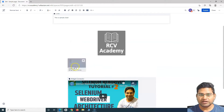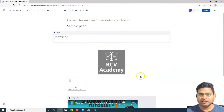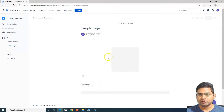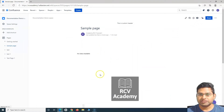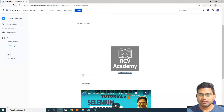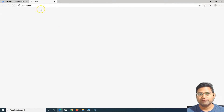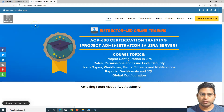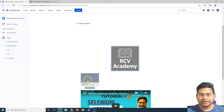Once you are happy with the files, images, and videos you've added, you can go ahead and publish. Once you publish, all the details you edited will be saved. You can see the image we added with a link — if I click on it, it opens the URL we specified.